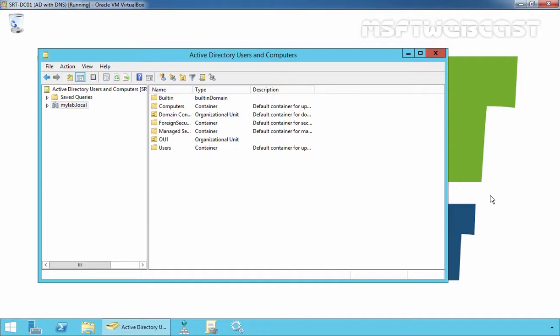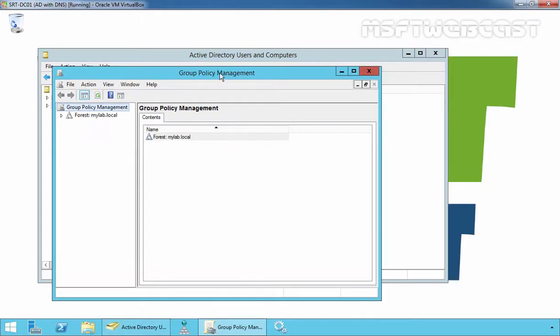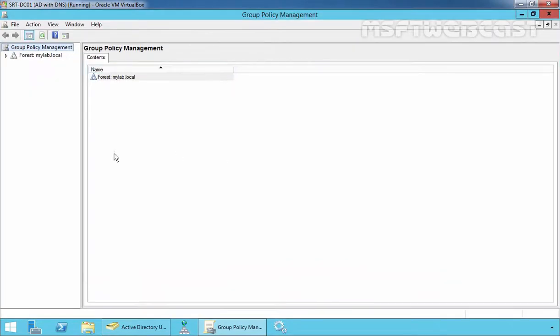In this video I will show you how to display the information about the last interactive logon on the Windows welcome screen. This feature is available in all Windows operating systems starting from Windows Vista. For this demonstration I have one Active Directory domain controller with a domain name mylab.local, and we are going to use the Group Policy Management Console to create a group policy.